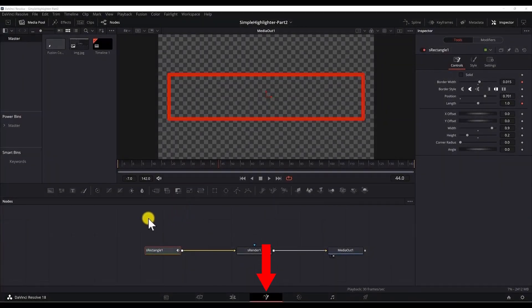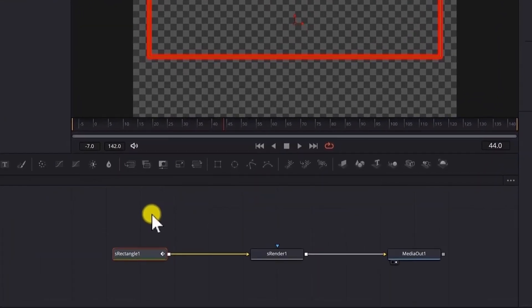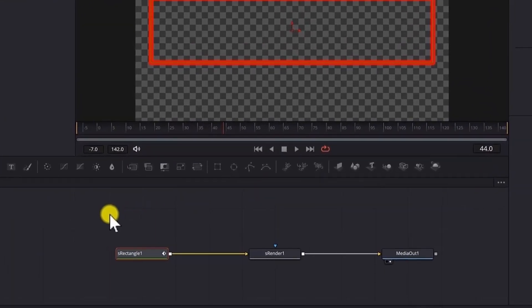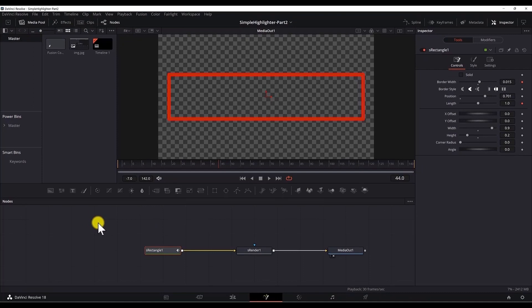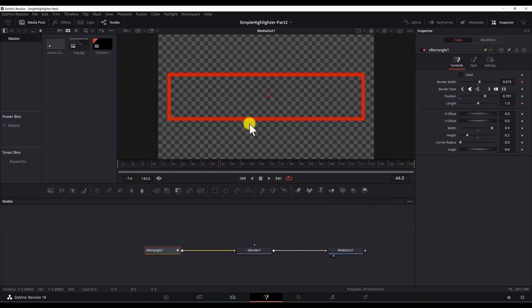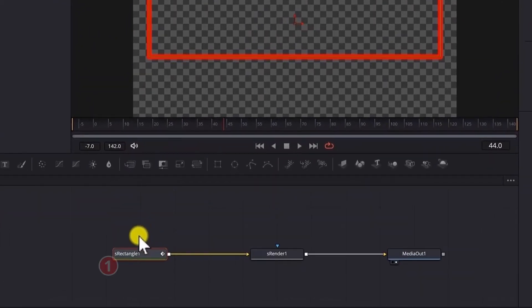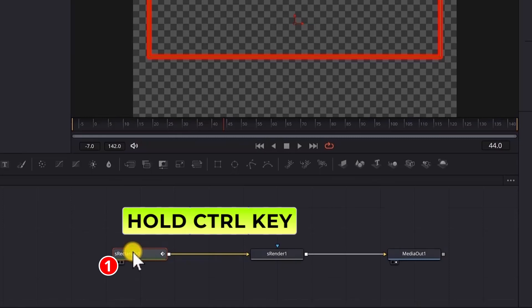I'm in the Fusion page and we have two nodes. To create a macro you need to select all the nodes that we want to export and the order of the selection is important because if you select a node first then the properties of that node will show higher in the macro or the preset. So that's why I'm gonna select S-Rectangle node first, then hold the Ctrl key in Windows and select the other nodes.